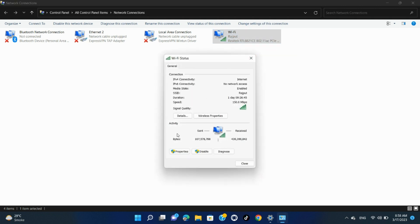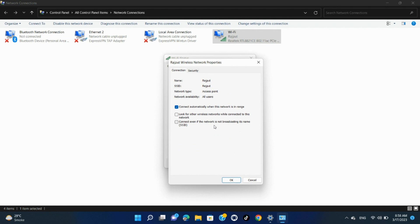A Status window will open. Here, click the Wireless Properties button.